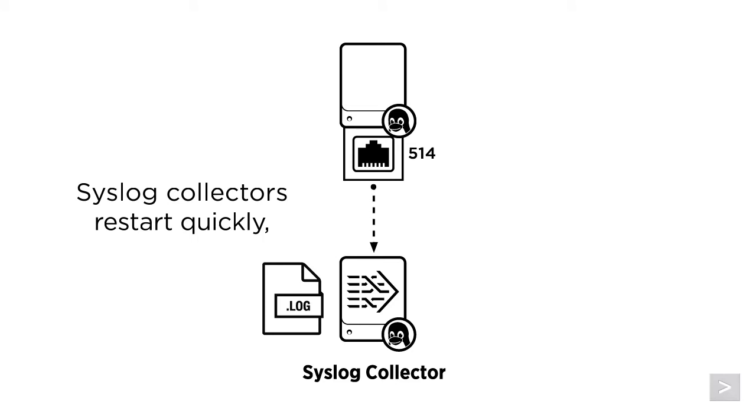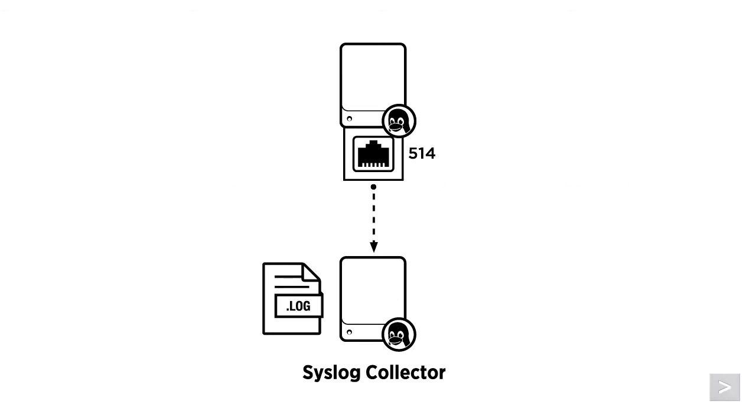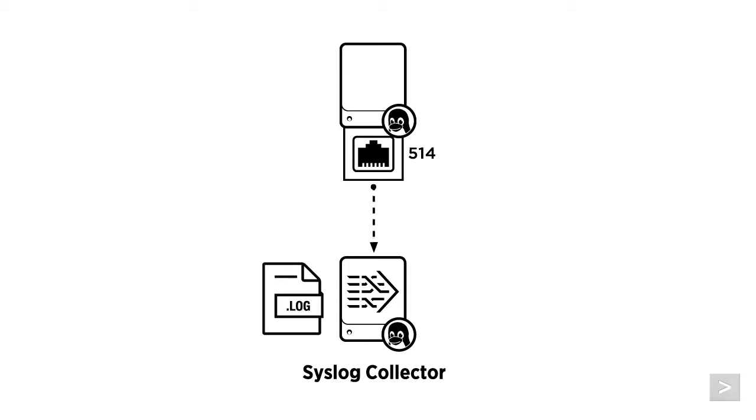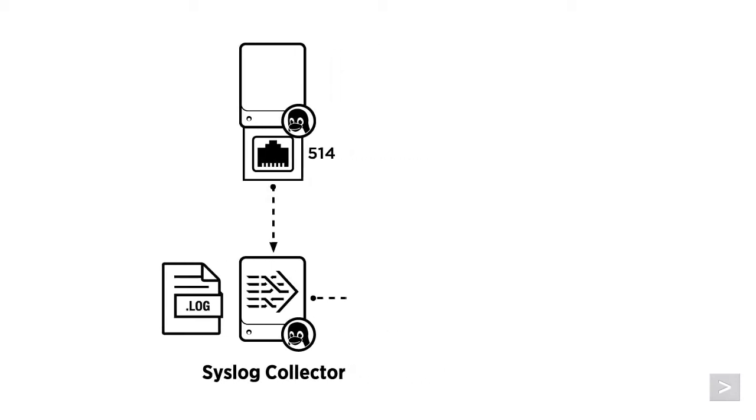This ensures that you're saving the generated data before it could potentially be lost. The universal forwarder is a streamlined version of Splunk Enterprise. After installing it on the collector, we tell it which log files to monitor, and where to send the data.